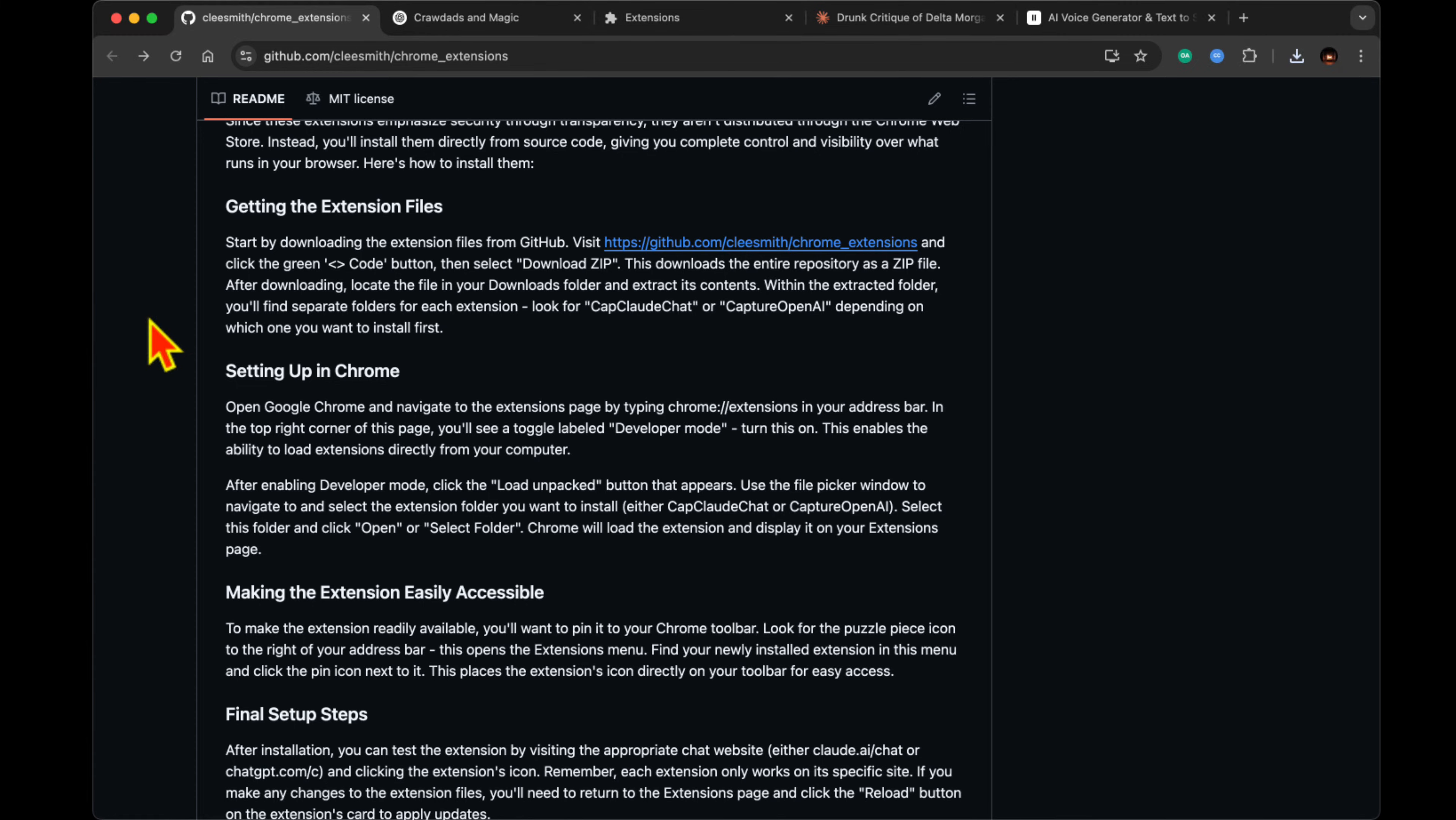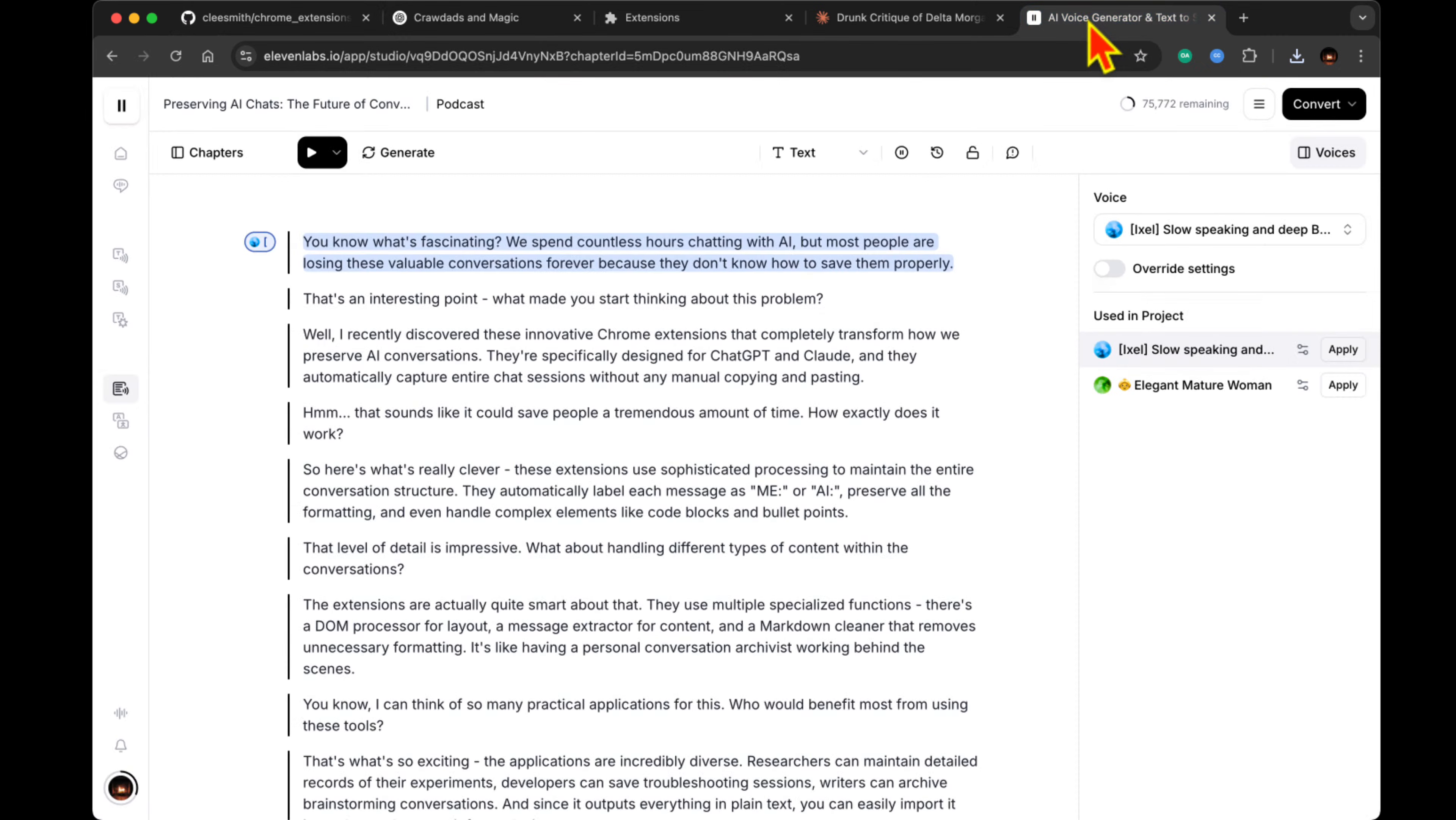Let's talk about the technical side. Is this something that requires advanced computer knowledge to set up? Not at all.